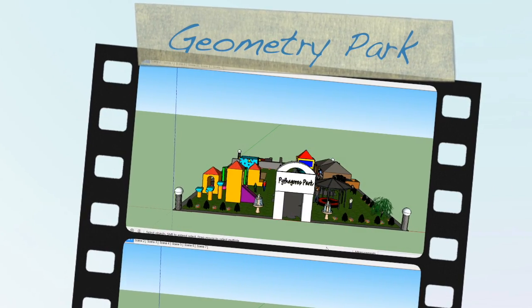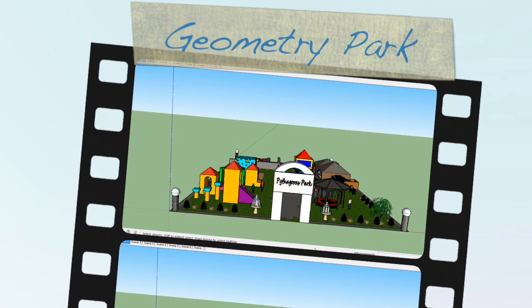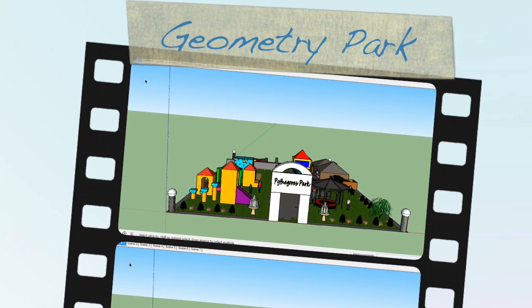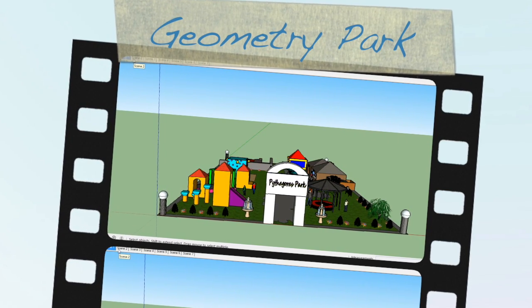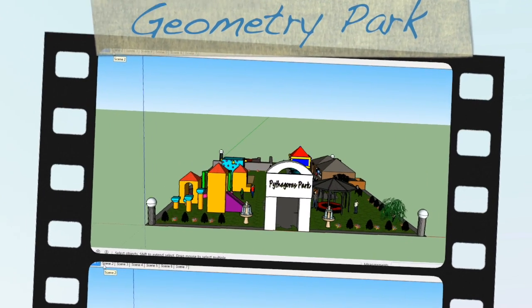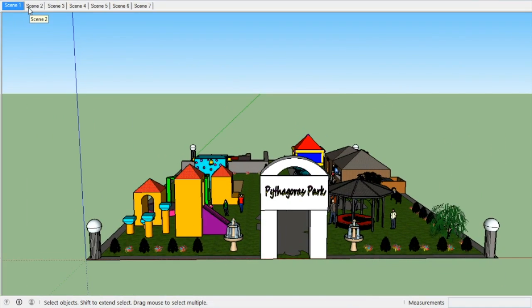This was our culminating project for our geometry unit and we made a 3D model of a park. This is our example. So in the entrance, when you come to the entrance of the park, you have a big gateway with an arch at the top and a big sign saying Pythagoras Park.